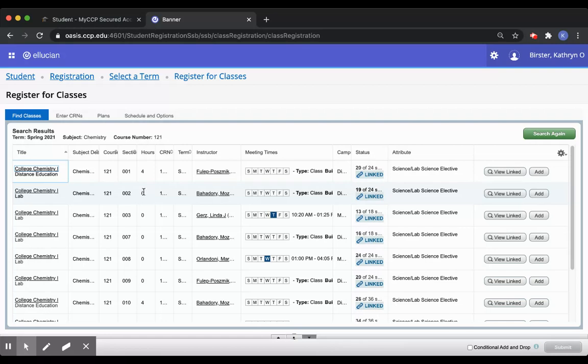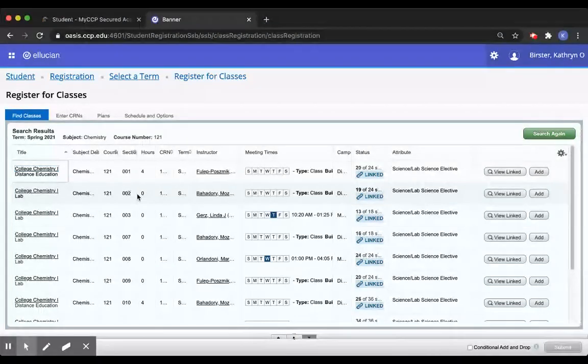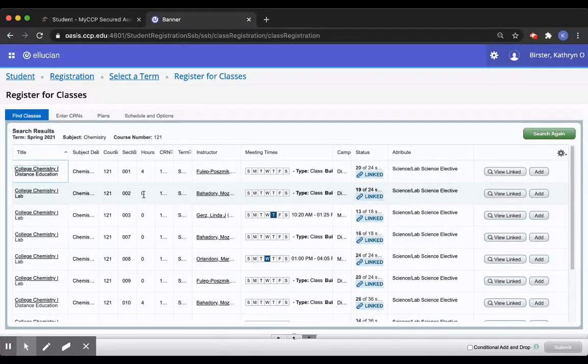But don't let the zero hours or credits fool you. You do need the lab component as part of the entire class experience.